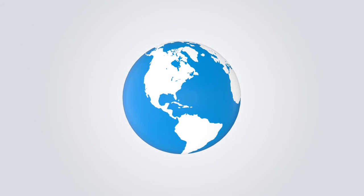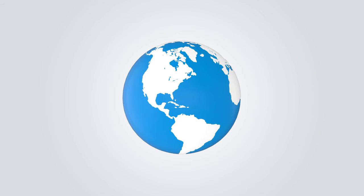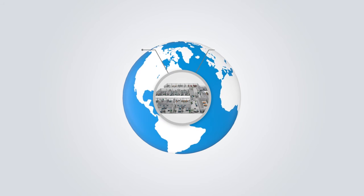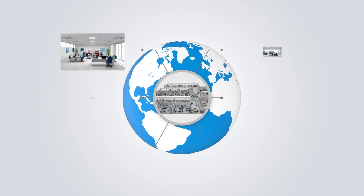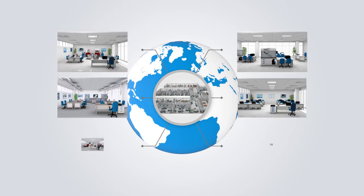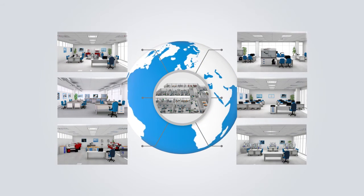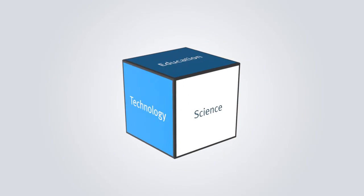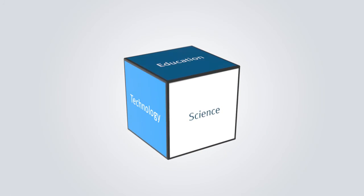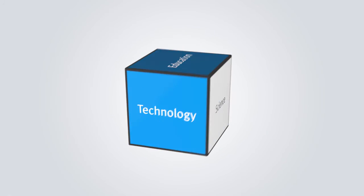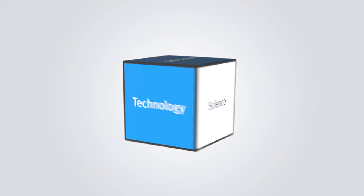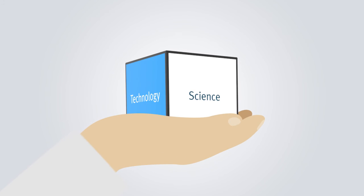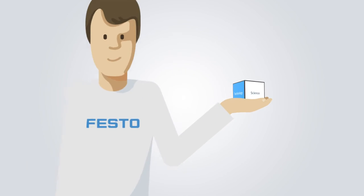Being the global leader in technical education and training, we offer a complete and comprehensive portfolio for your knowledge requirements in the fields of education, technology and science. Everything from a single source.